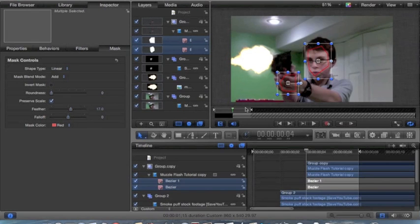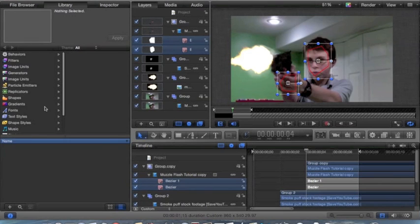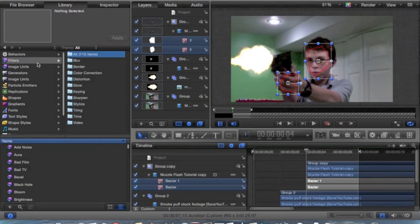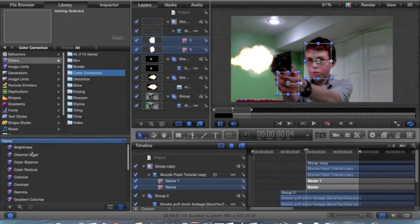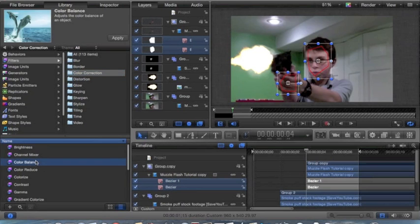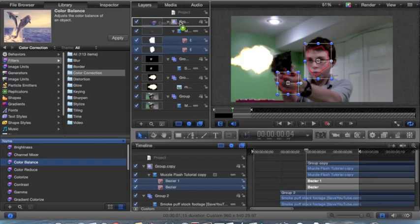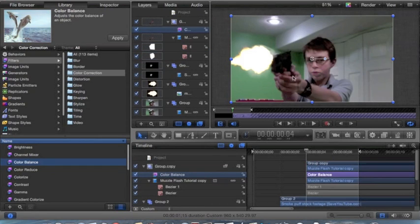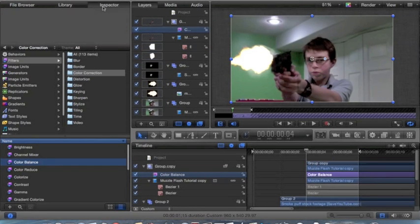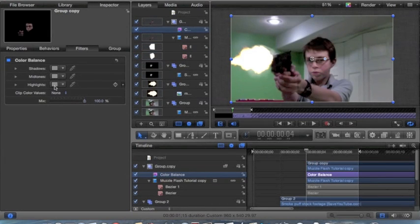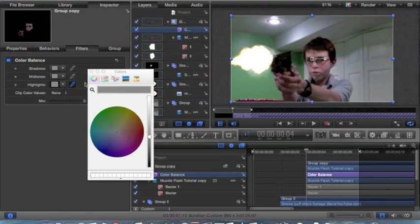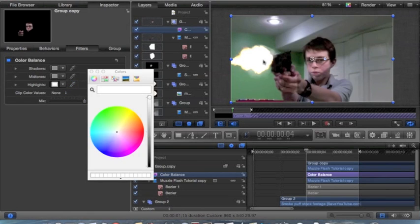Now what we want to do is make it the right color. So we head over to the file browser, filters, color correction, and you can choose any of these, but I prefer color balance. I just think it looks nice, so add it to the group. Then head over to the inspector, and you can use this little tool right here to match it to the color of your muzzle flash — just click on the muzzle flash, and it now makes it that color.